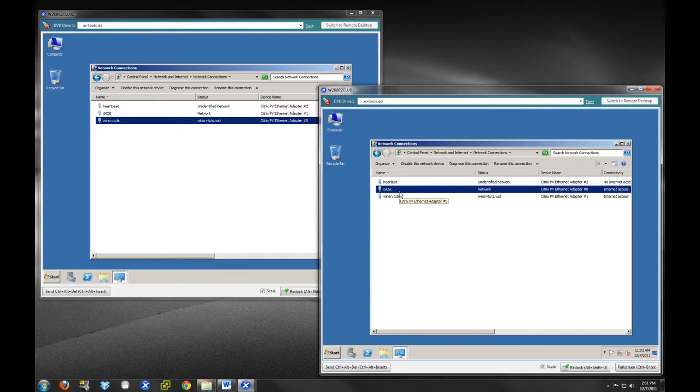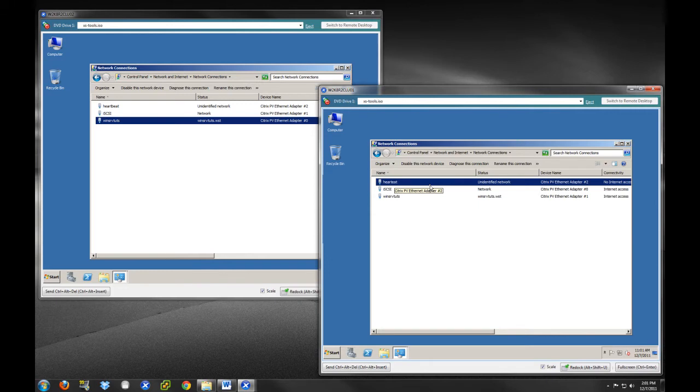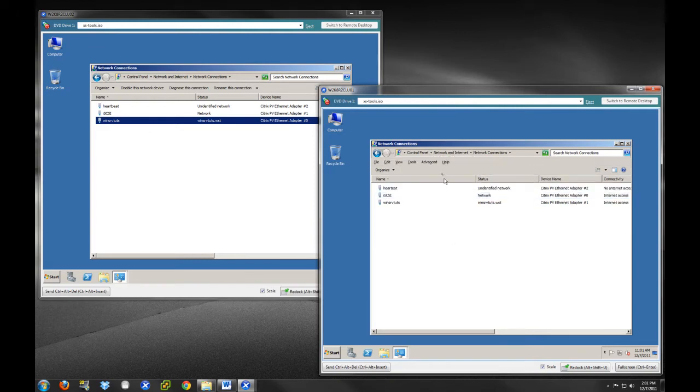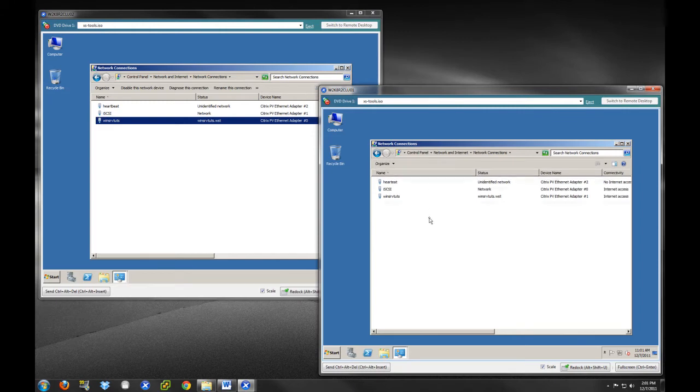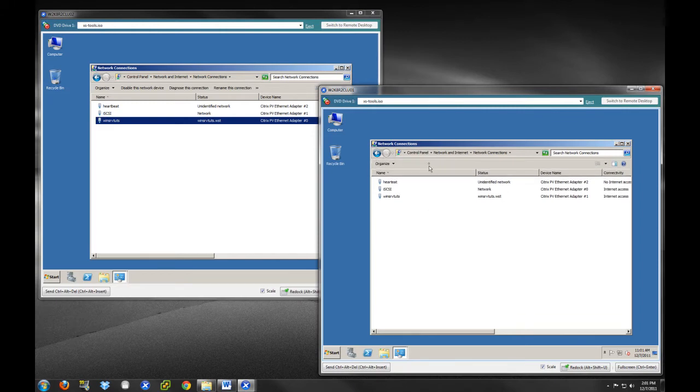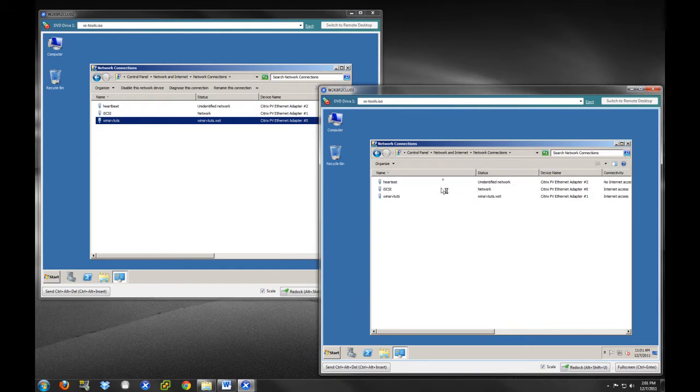iSCSI, as it is aptly labeled, will be the network interface that handles all of the traffic for our iSCSI initiator and target. So all of our data will be passing over this. The Heartbeat, if you remember from the previous video, is the way that the cluster communicates within its nodes to ensure that the nodes are up. We're going to hit the Alt key to bring up our menu, and we want to go into Advanced and Advanced Settings here.